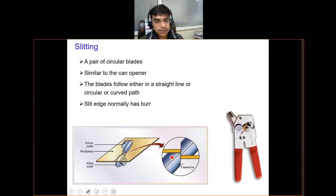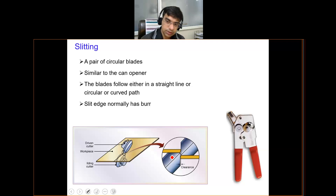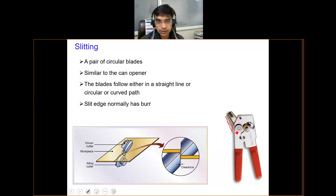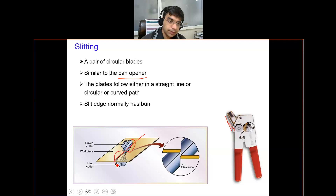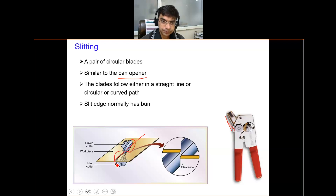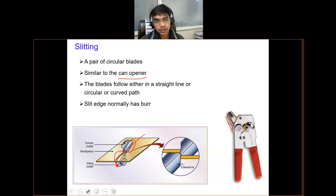Slitting is done with the help of circular blades. This type of arrangement is used for slitting the metal sheet — it is similar to a can opener. The blades may run either on a straight path or on a curved path, and they generally produce some burrs which are sometimes removed by a secondary process.